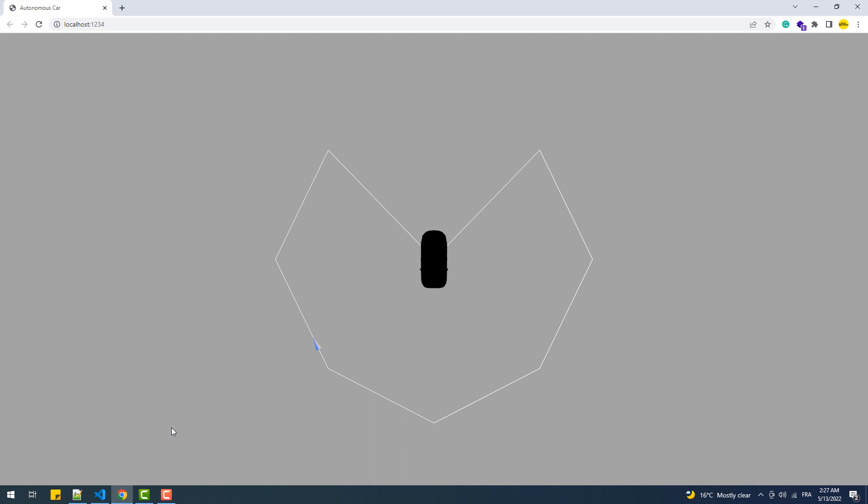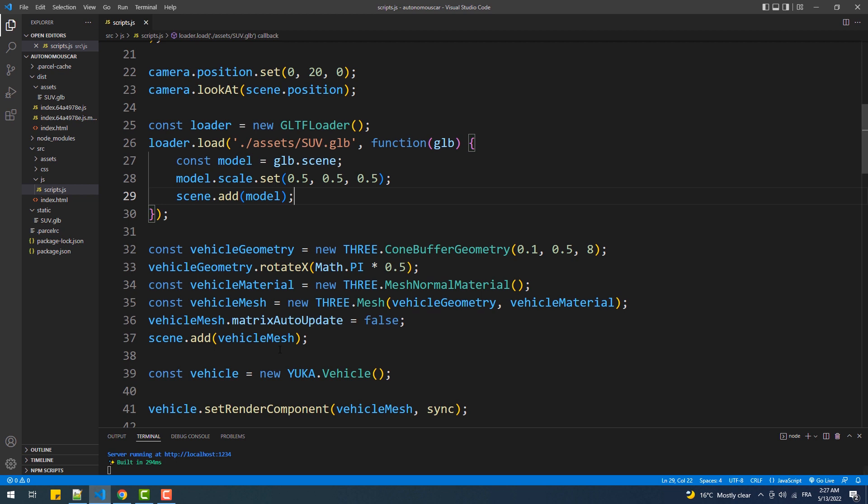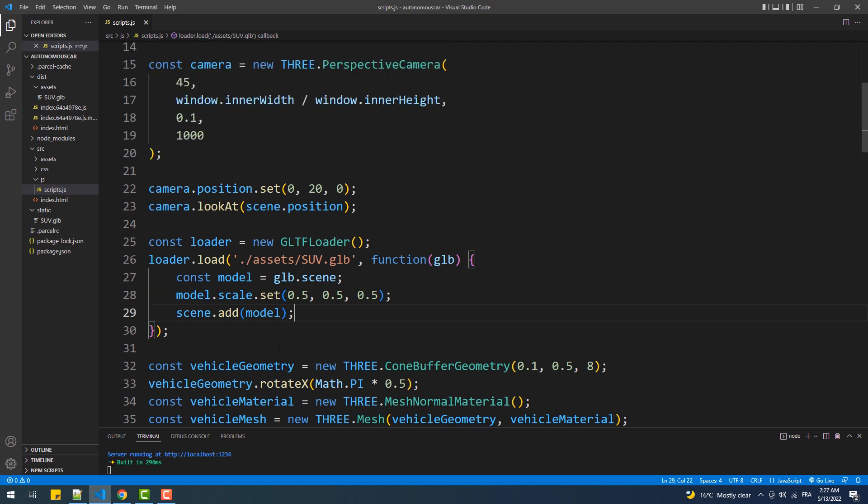As you can see we got our model in the scene but we'll need to add a light source to make it appear correctly and we'll change the camera position for a better view.